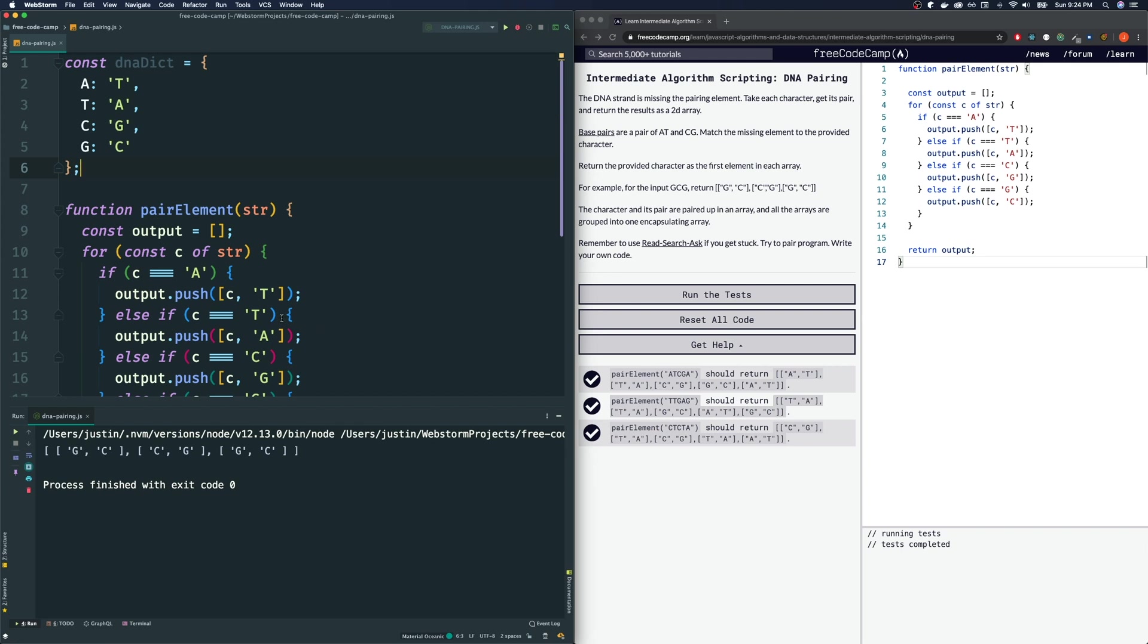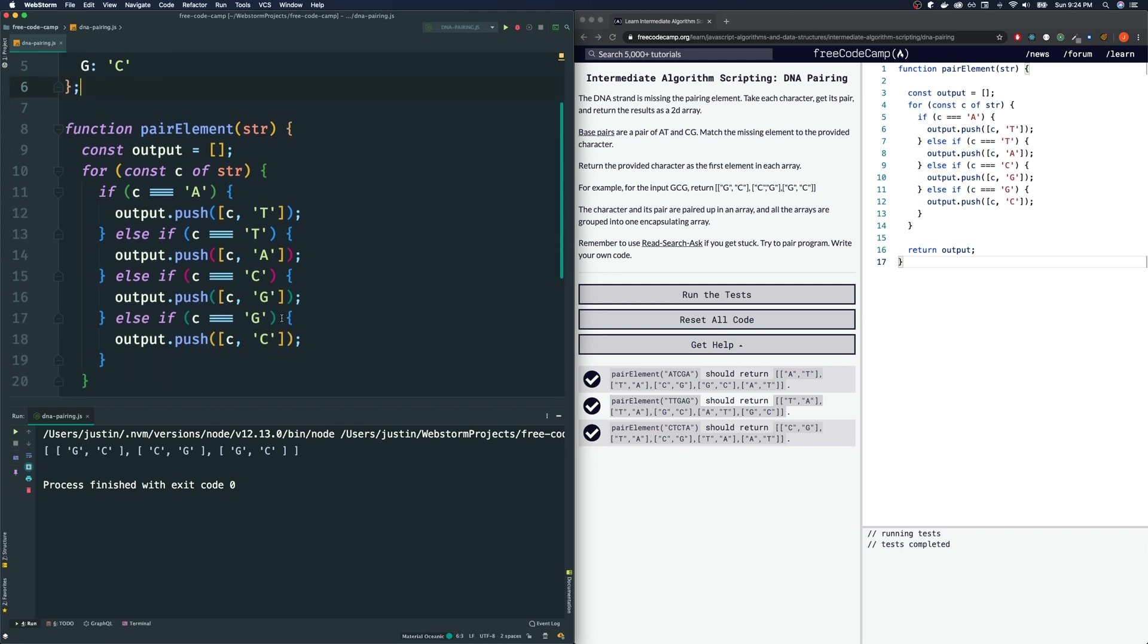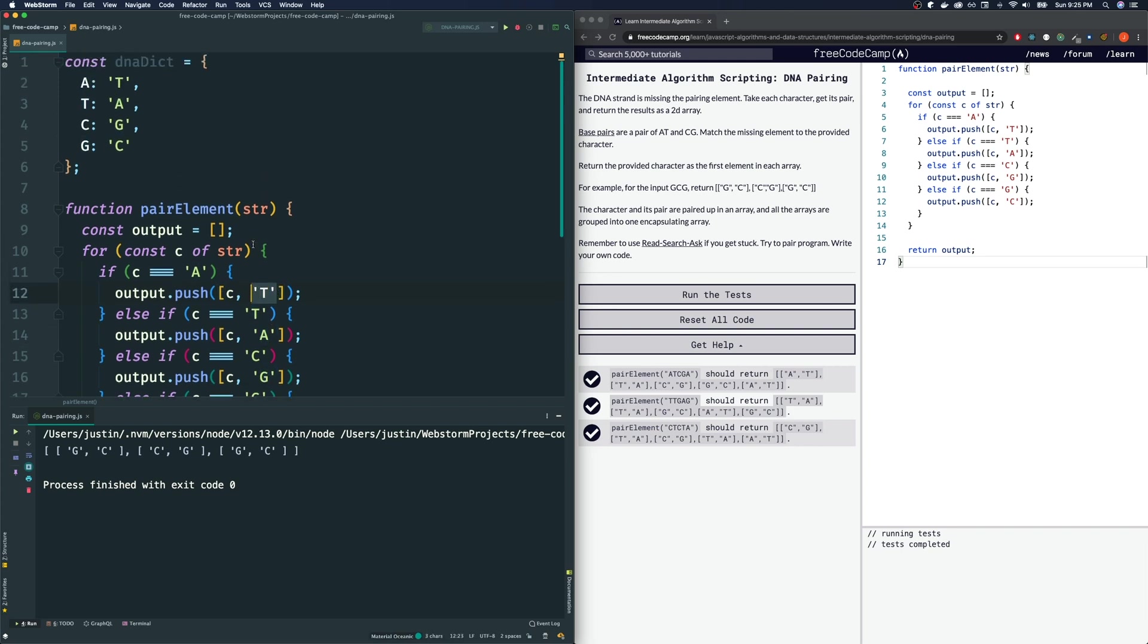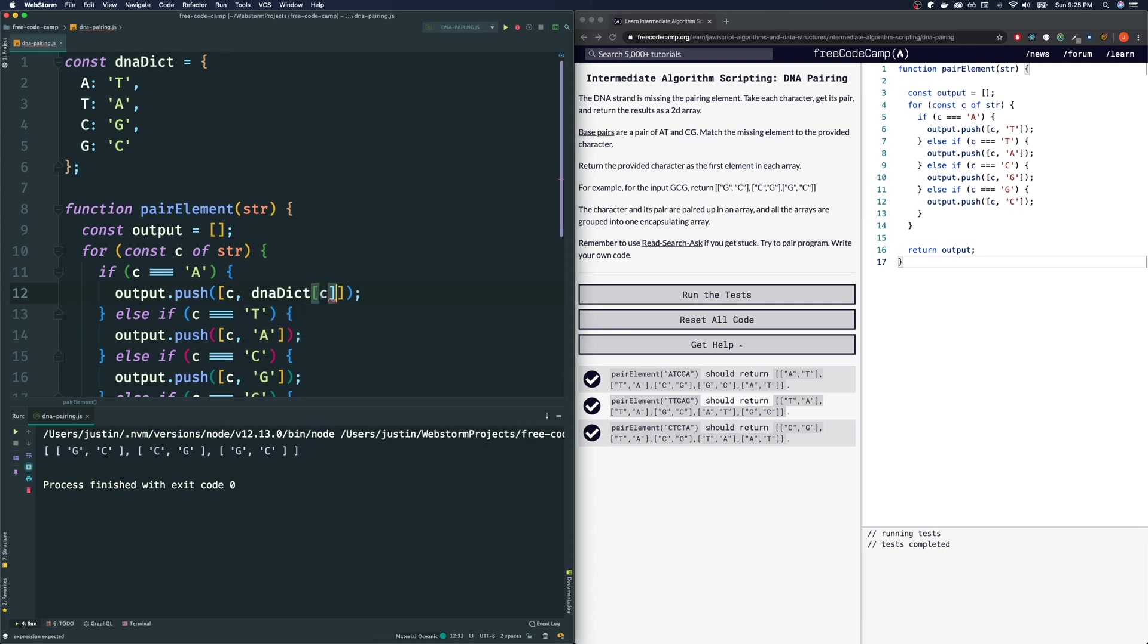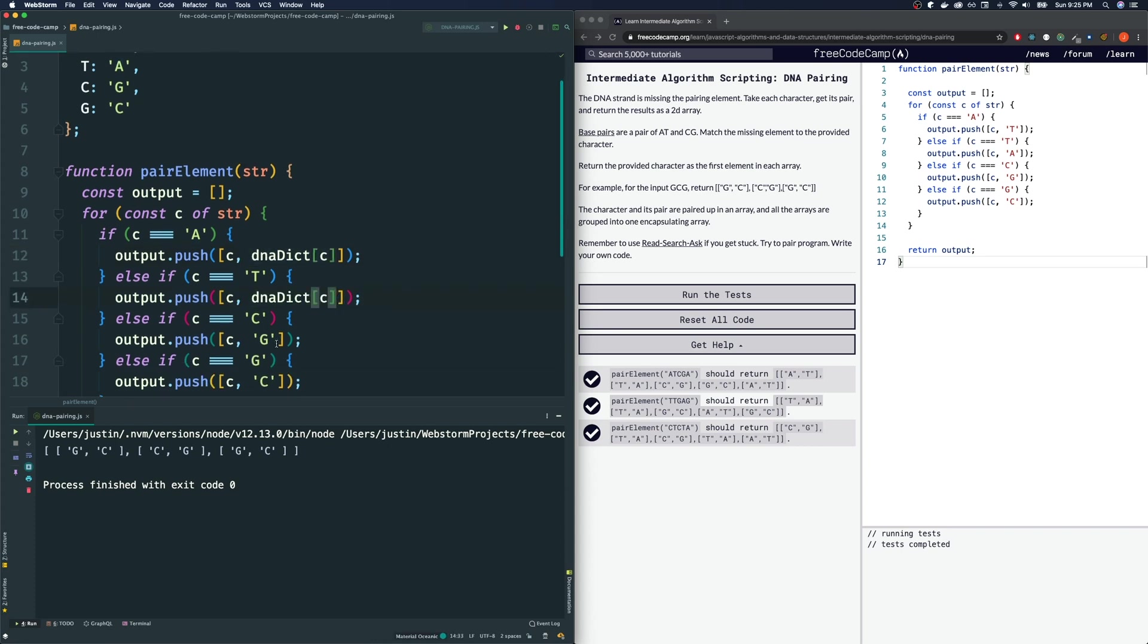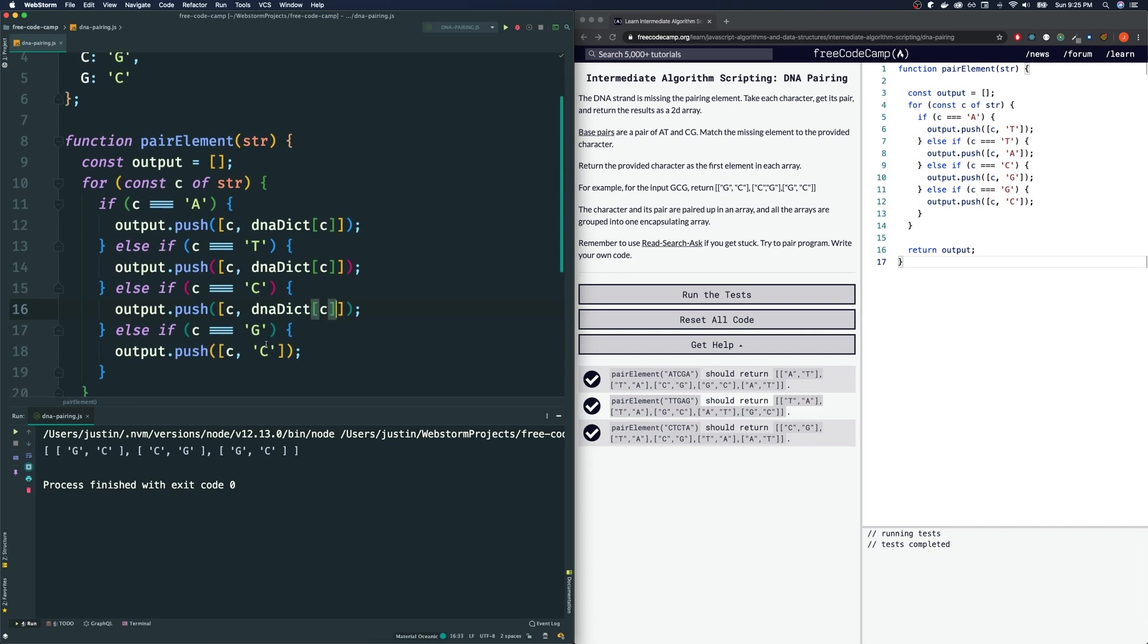Now, to use this, we do this. Instead of hardcoding all of these T, A, G, C, what we can do is just replace these with DNADict C. Put that over here. Put that over here, and in here.